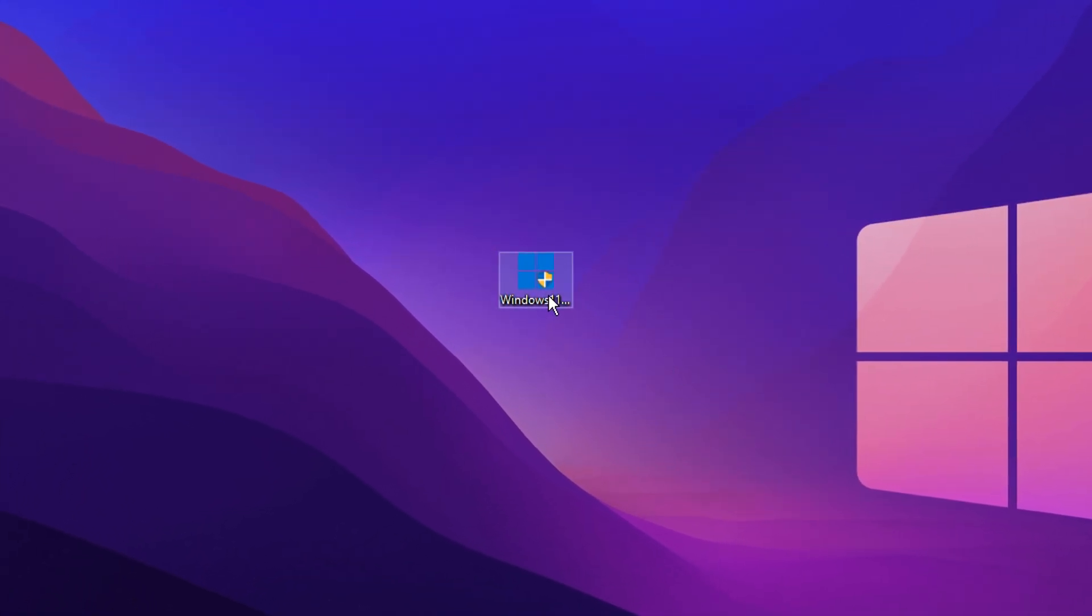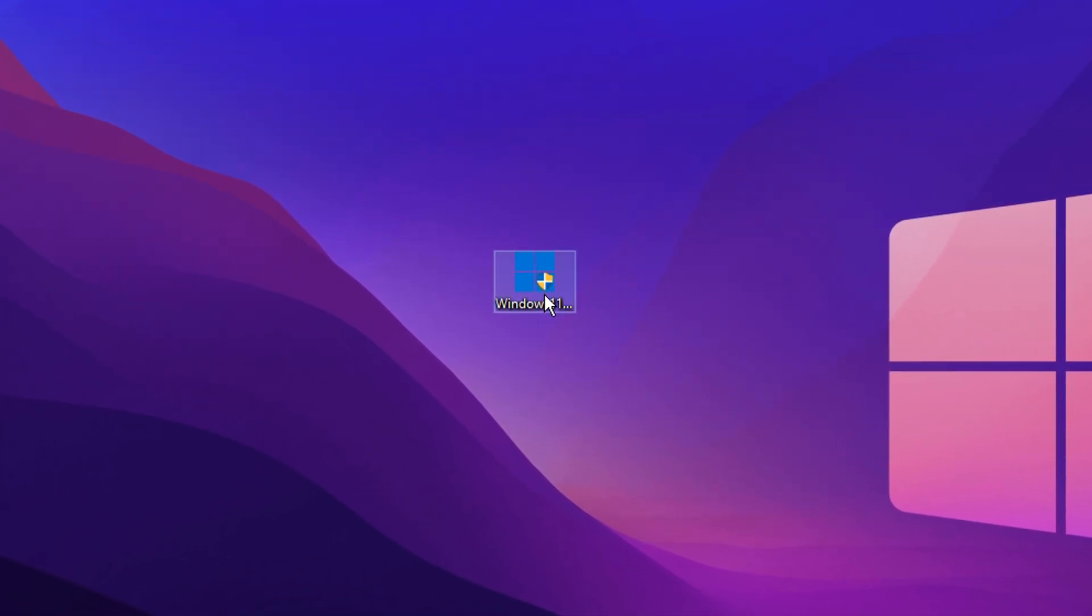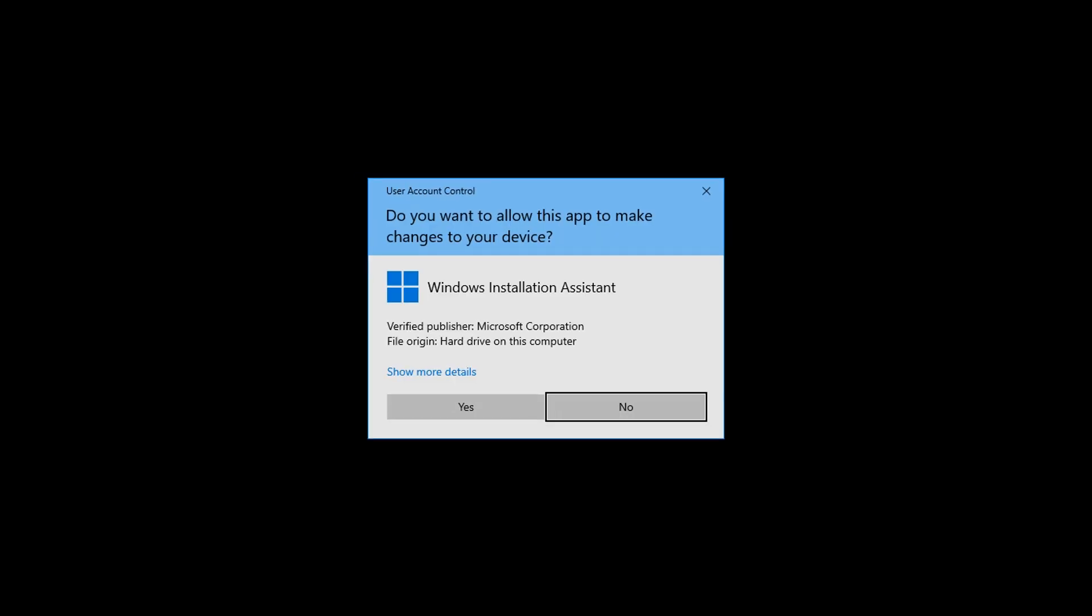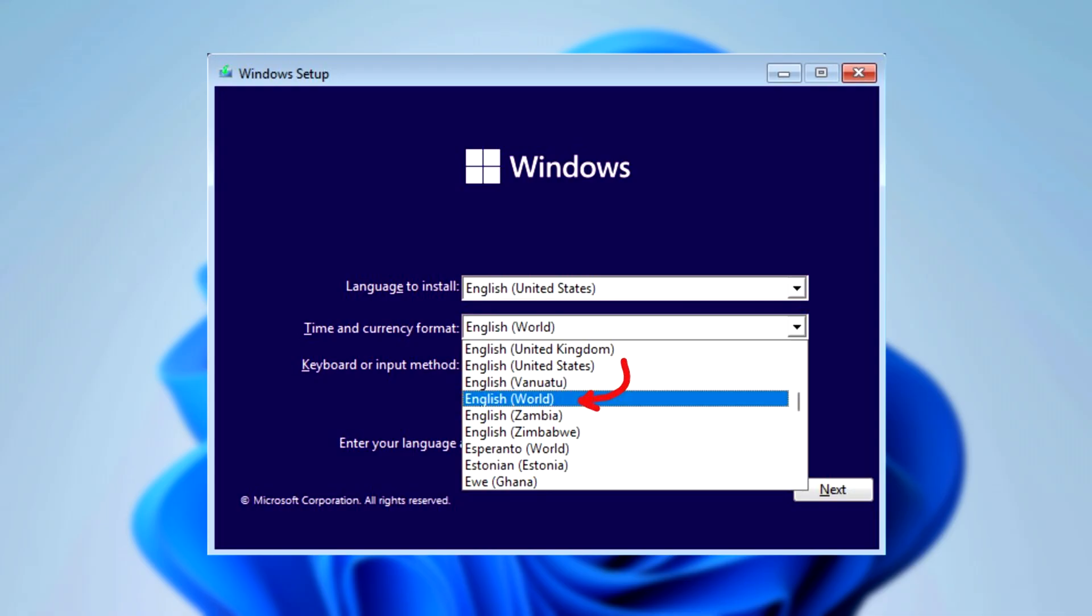And then this is where you can actually set up Windows 11. And it'll just give you the option to set it up like you normally do. And the first screen that you should encounter is this Windows setup page, where you can click the language to install. On this, you want to go ahead and select English World. Not English United Kingdom or United States, or whatever you were going to choose.